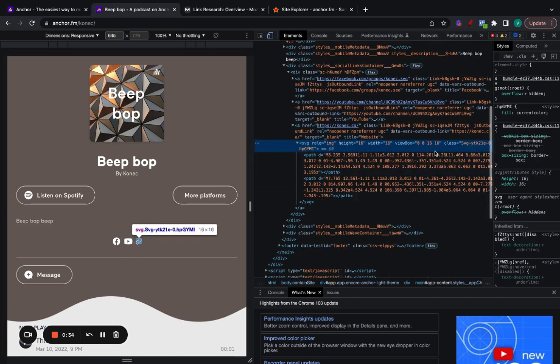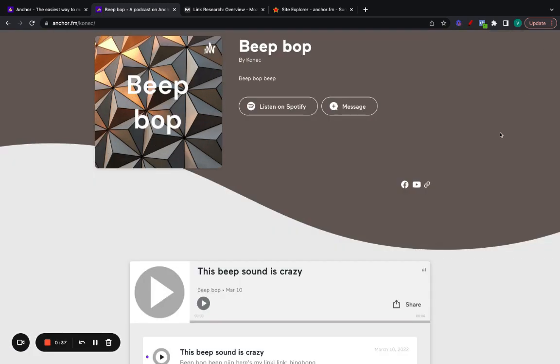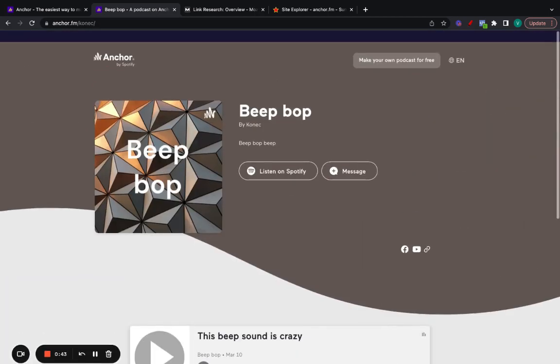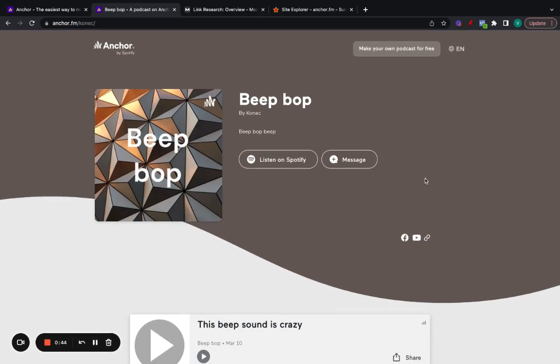It is a dofollow link as you can see here. It doesn't allow you to use any anchor text. It's just like this, but still it can be a valuable link. So how can you get it? Let's go for it.